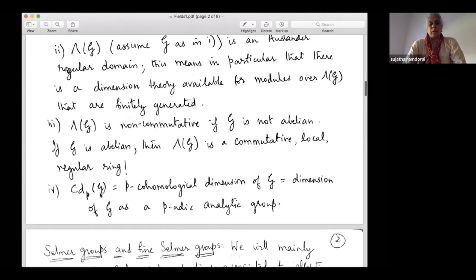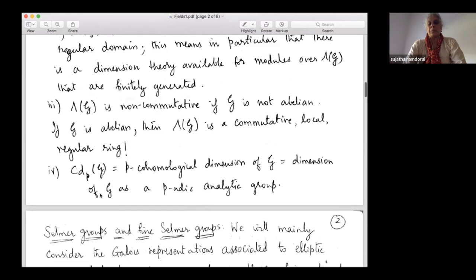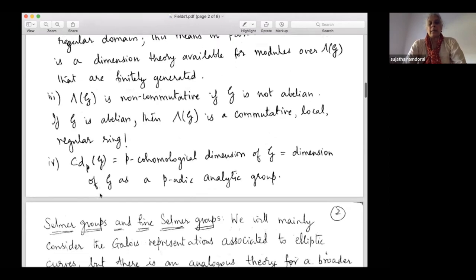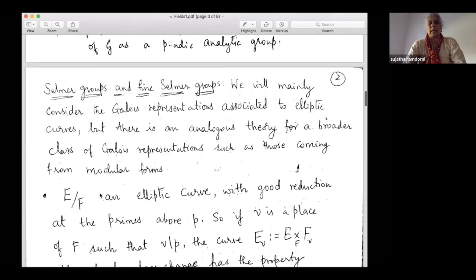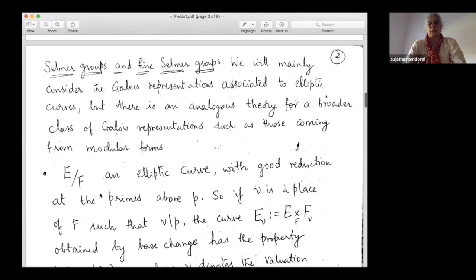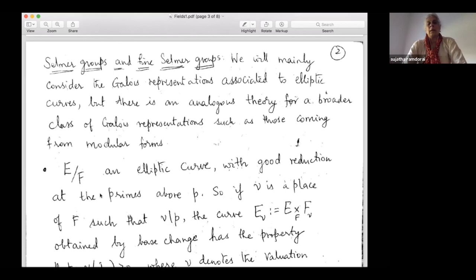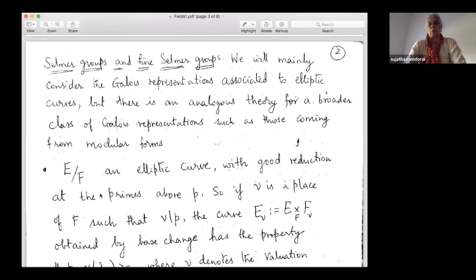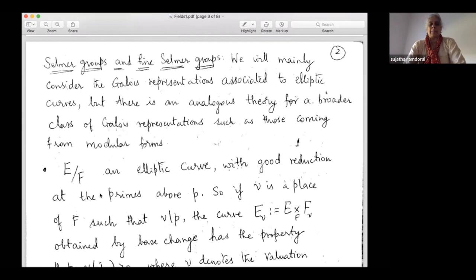Now we are gradually moving towards defining the Selmer groups. I'll mainly consider the Galois representations associated to elliptic curves. There's an analogous theory for a broader class of Galois representations, such as those coming from modular forms or abelian varieties, or in fact any representation of the Galois group into a Q_p vector space. But we will largely discuss elliptic curves.